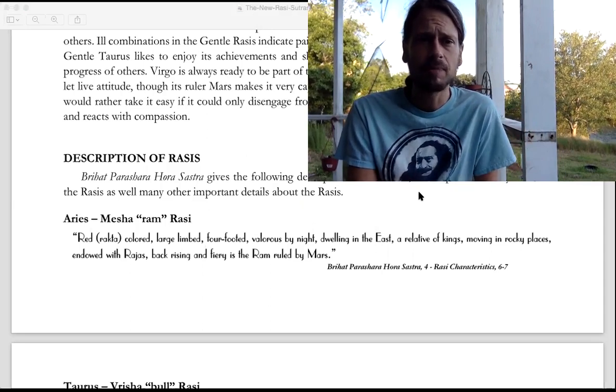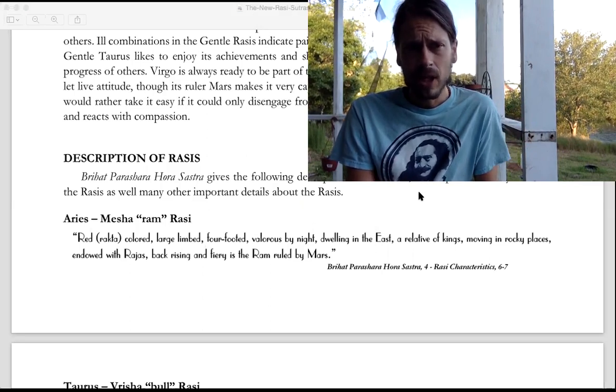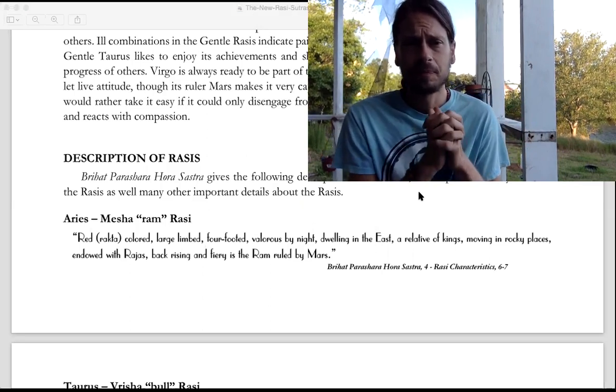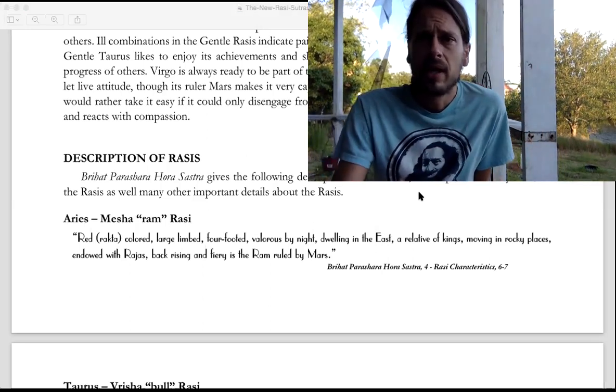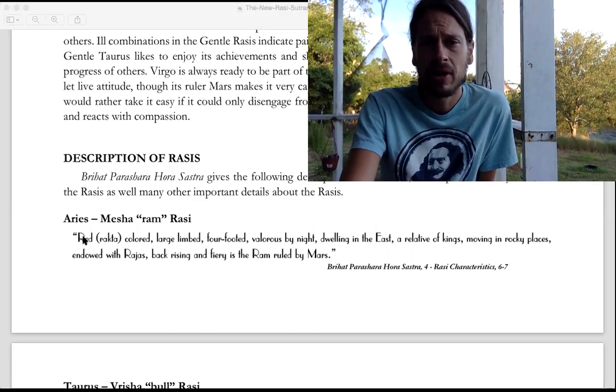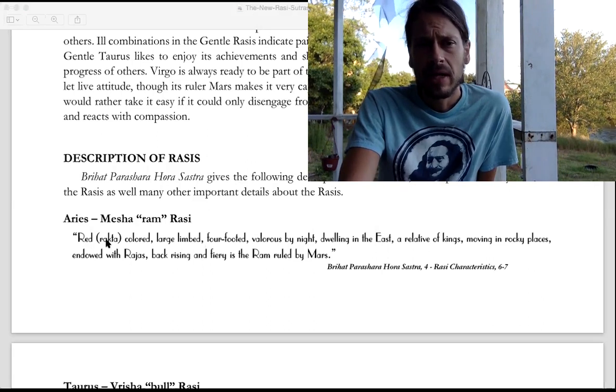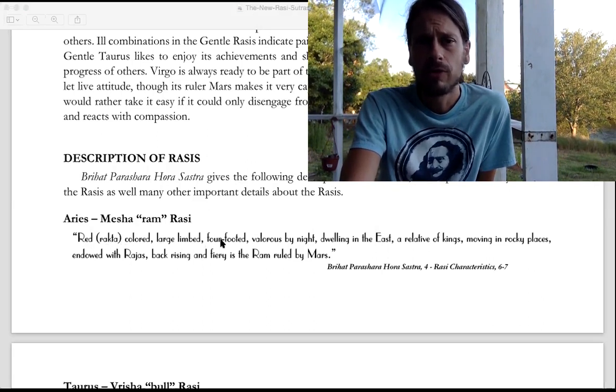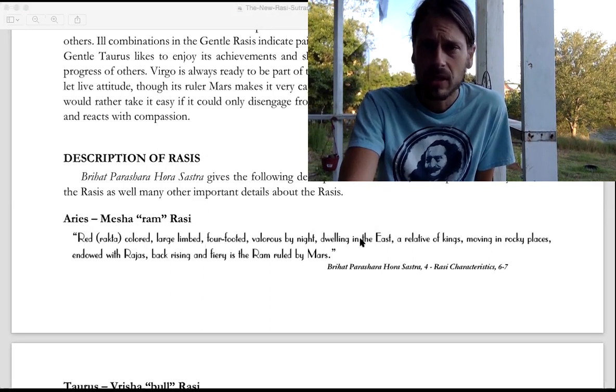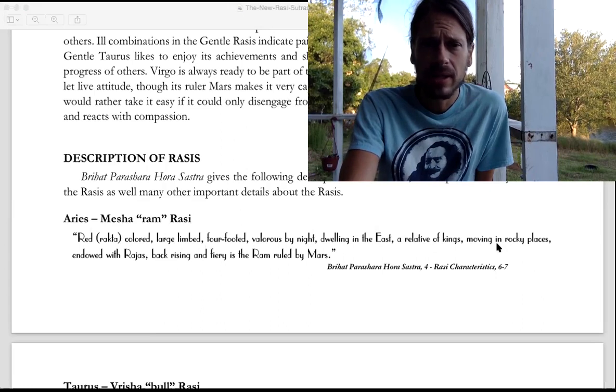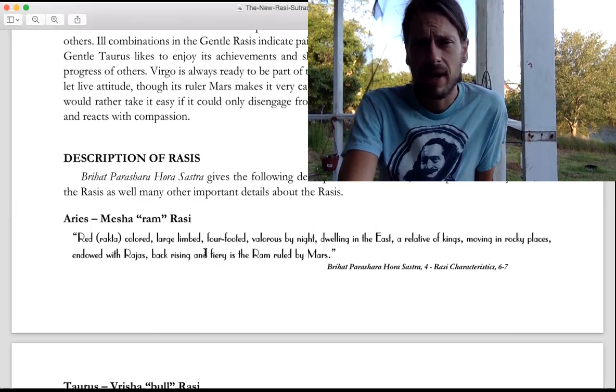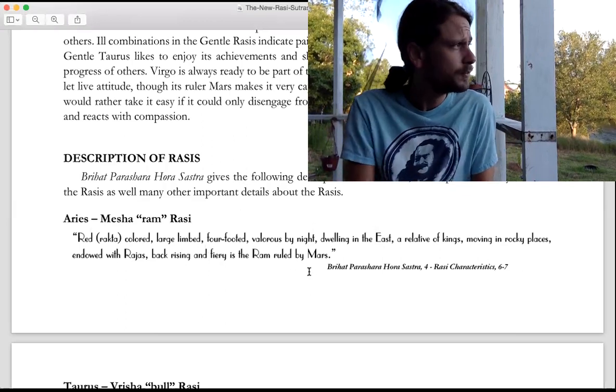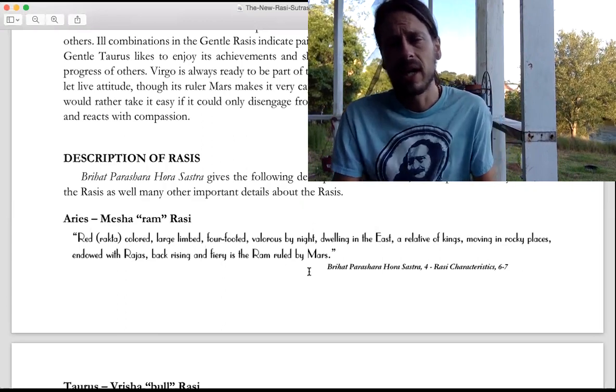Aries is the first sign. Aries is described by Parashara in the Brihat Parashara Hora Shastra in this manner: red colored, large-limbed, four-footed, valorous by night, dwelling in the east, a relative of kings, moving in rocky places, endowed with rajas, back rising and fiery is the ram ruled by Mars.